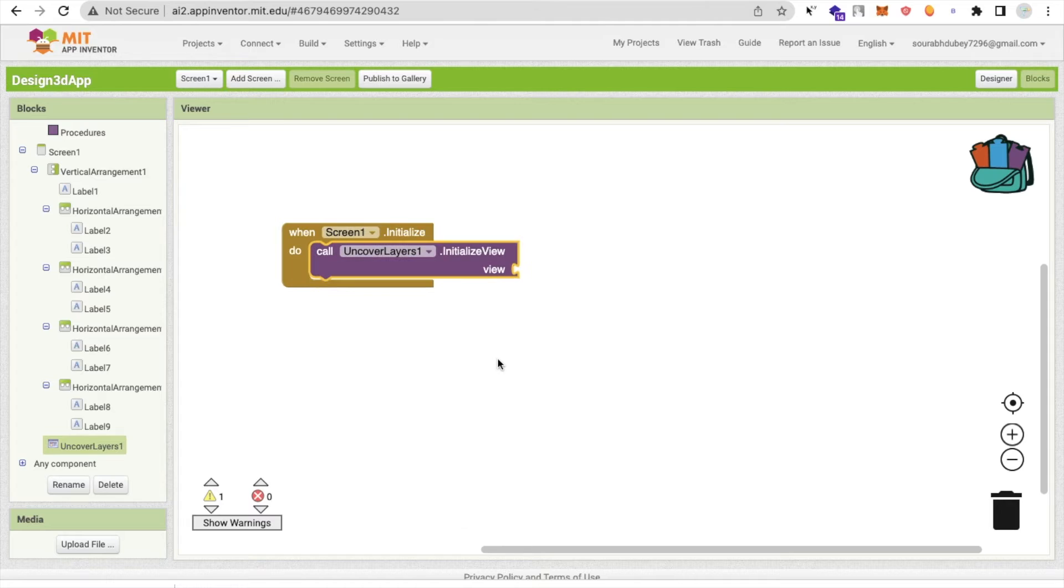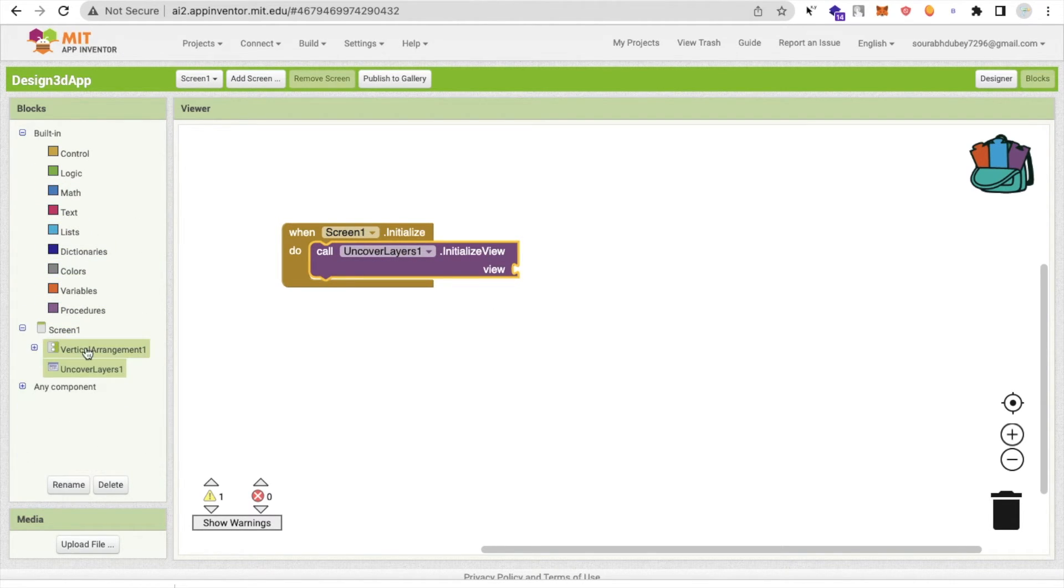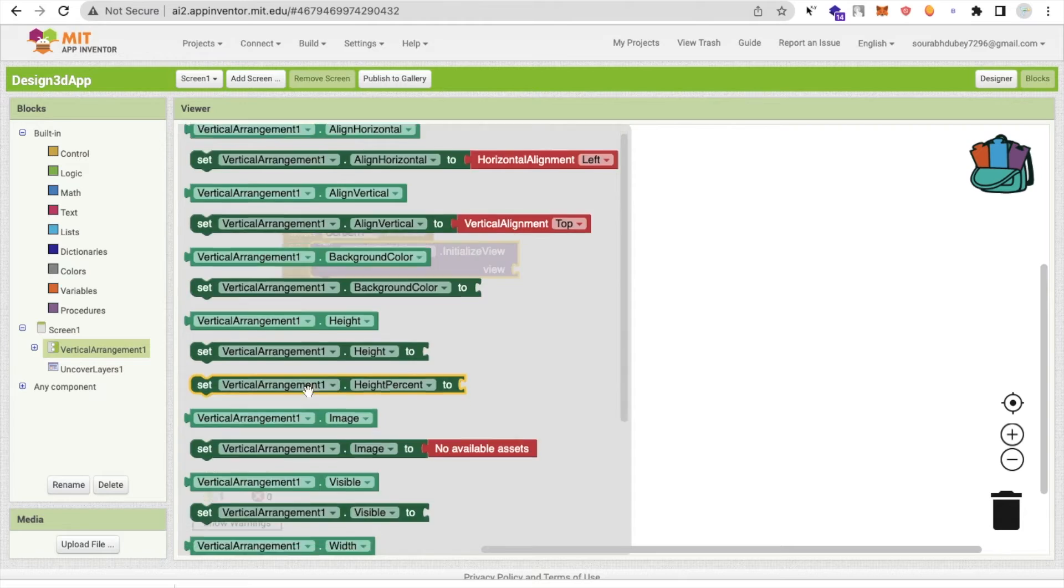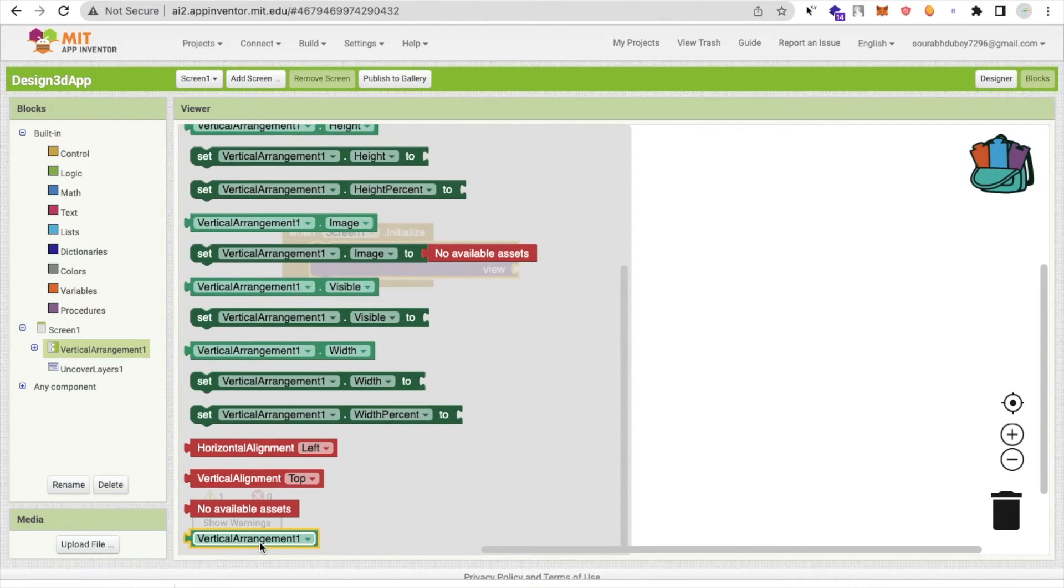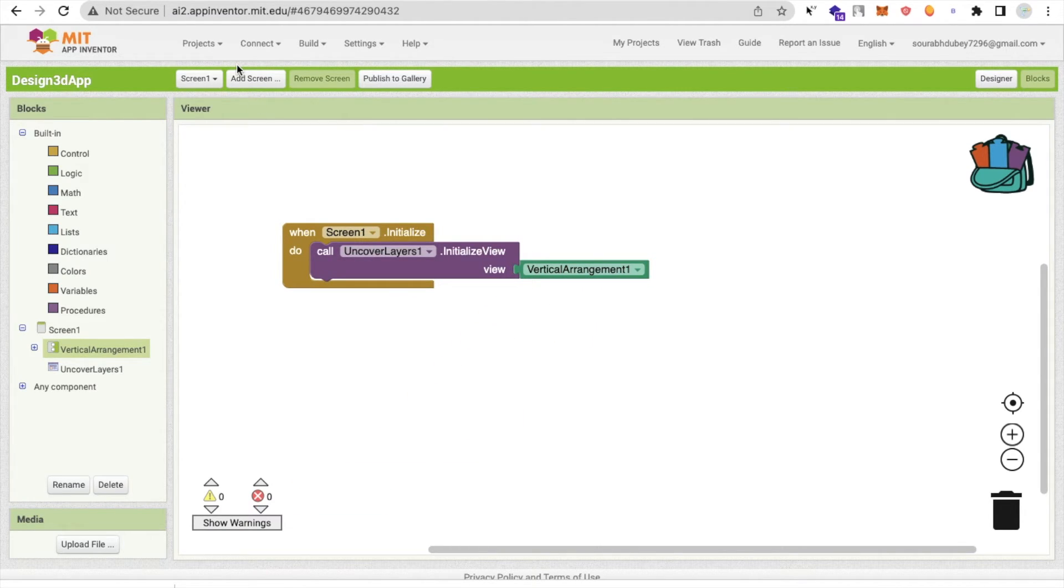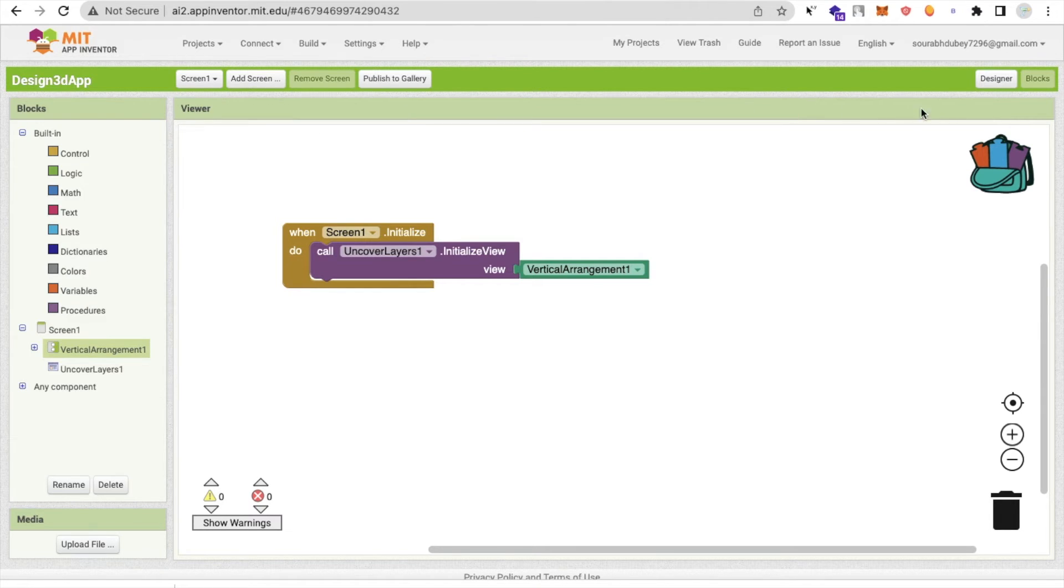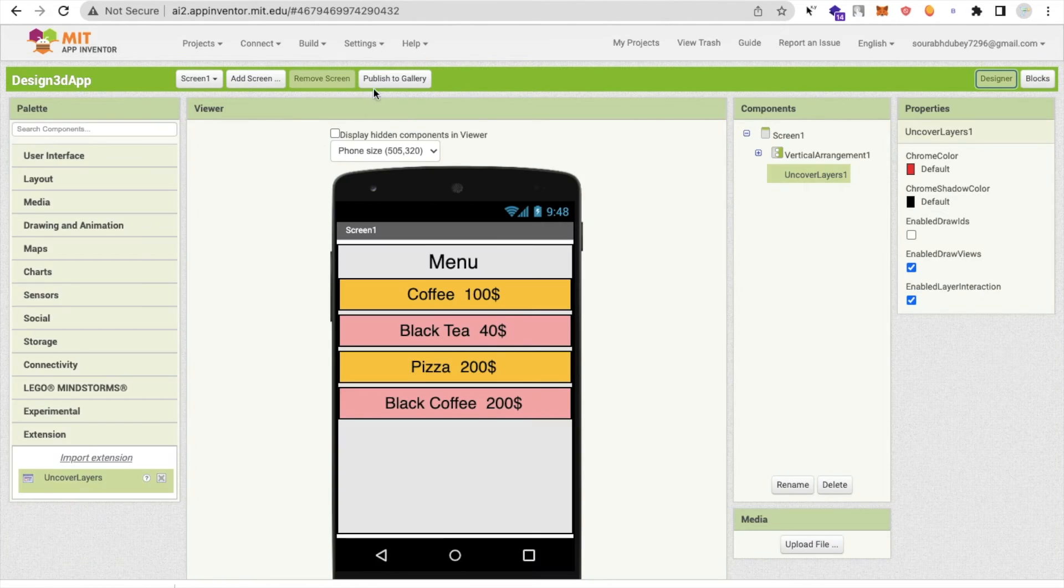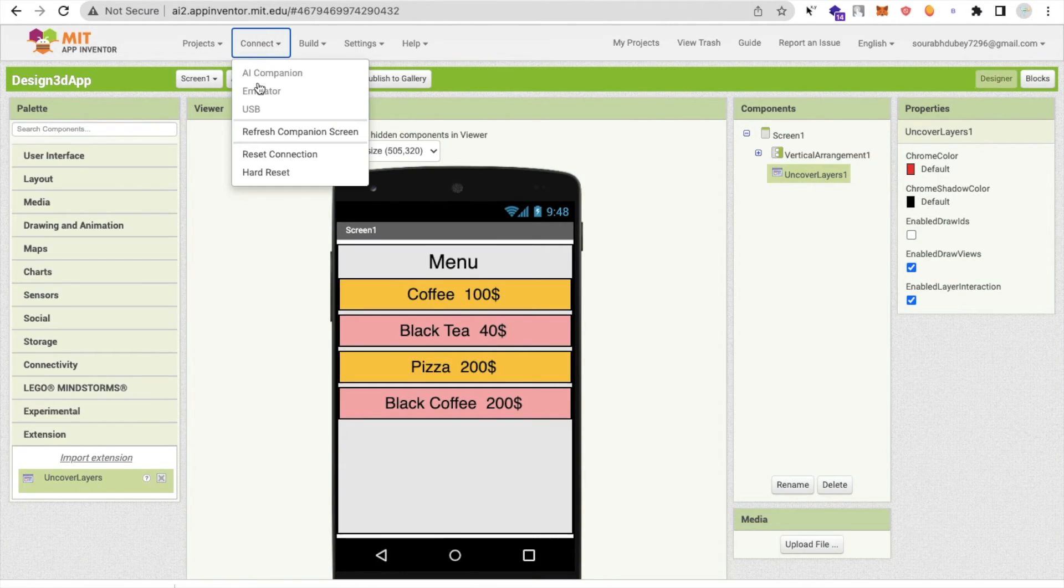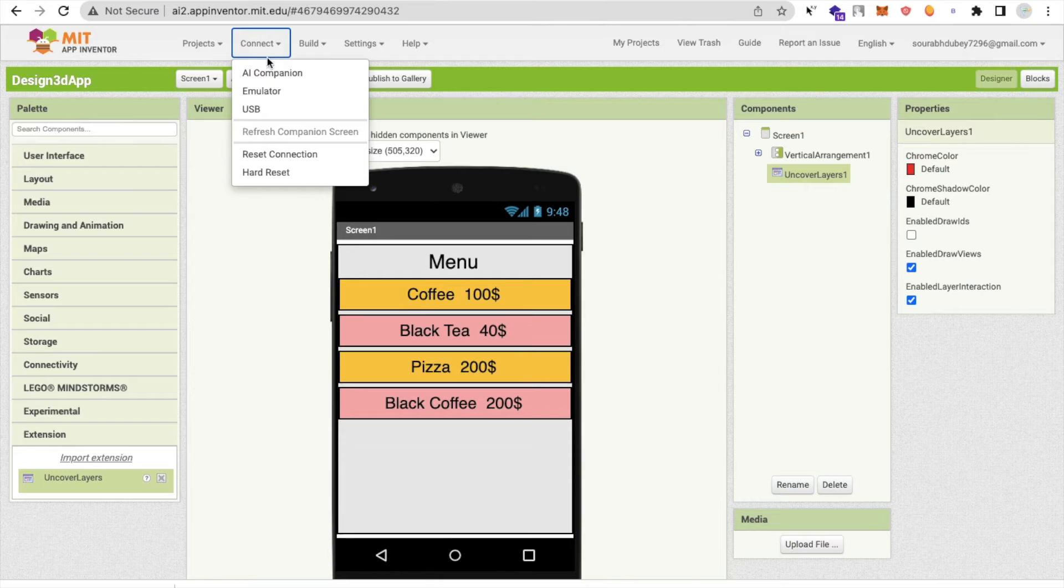This one, just drag and drop this here. The view is, which one is our vertical arrangement? Click on vertical arrangement and drag and drop. Cool. Now let me just open this.